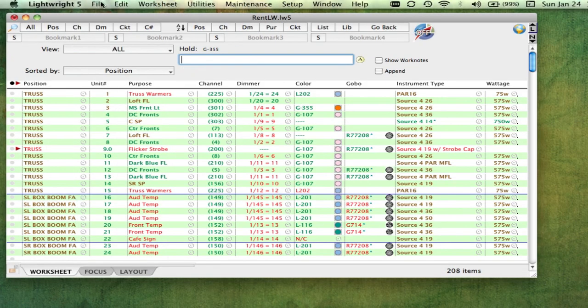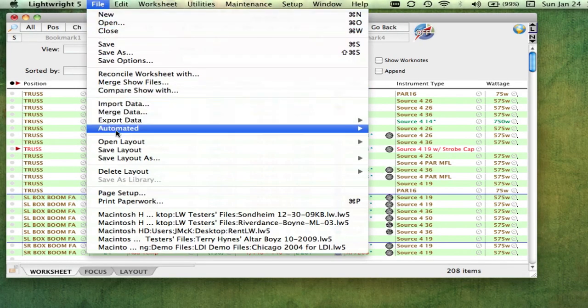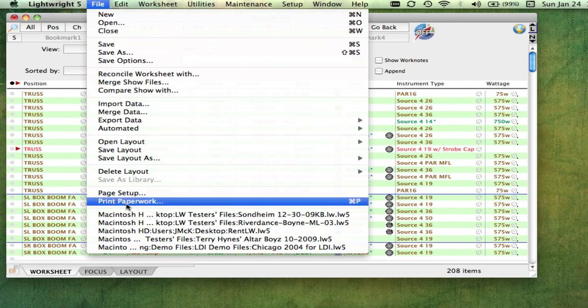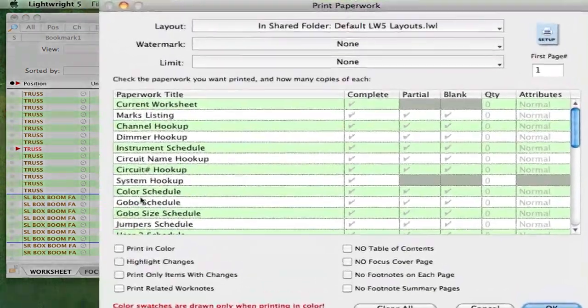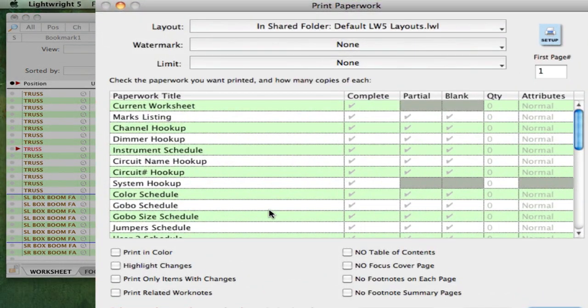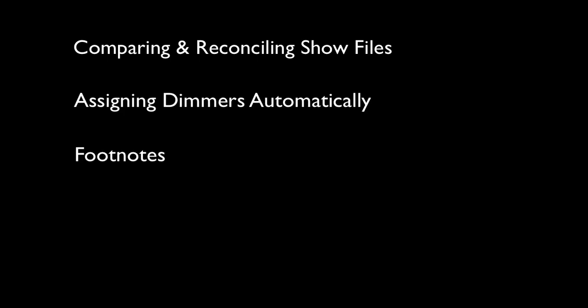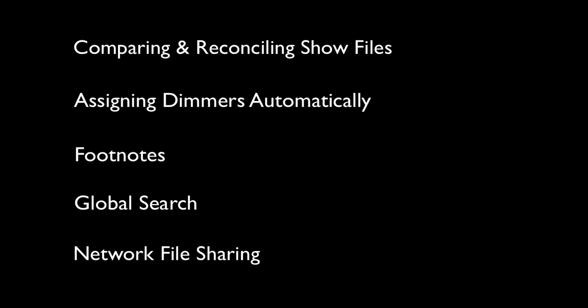And of course, it can print all of the standard kinds of paperwork. There are many more terrific features, including comparing shows and reconciling them with each other, assigning dimmers automatically, and using footnotes to save space.